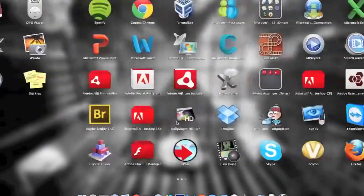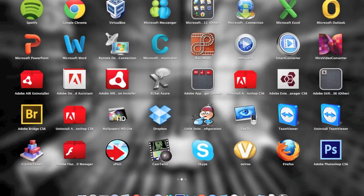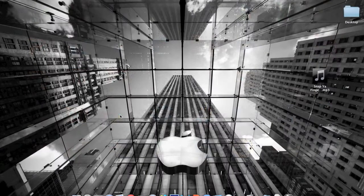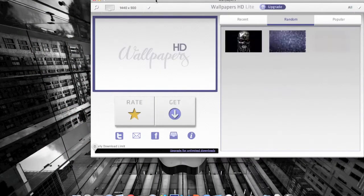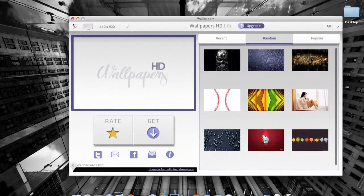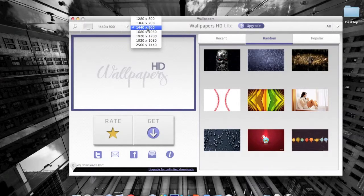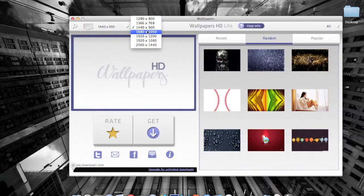What you want to do is go to your apps and download it from the App Store. It's called Wallpapers HD. Once you open it up, you get this window and on the top you just have to pick a resolution.